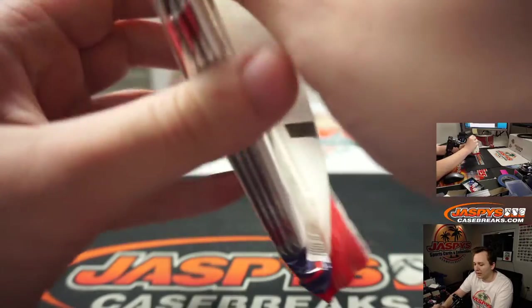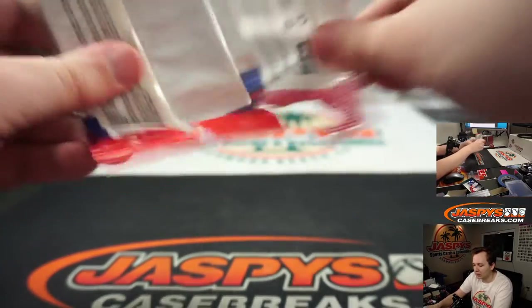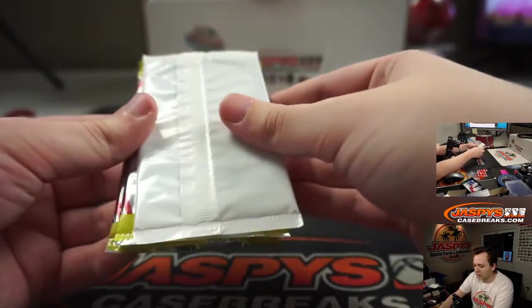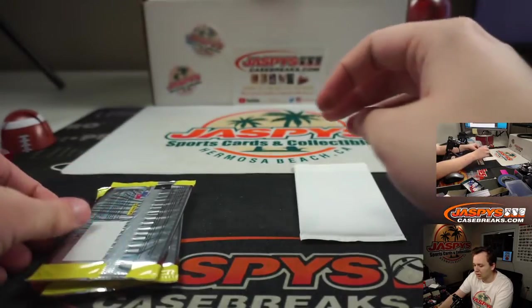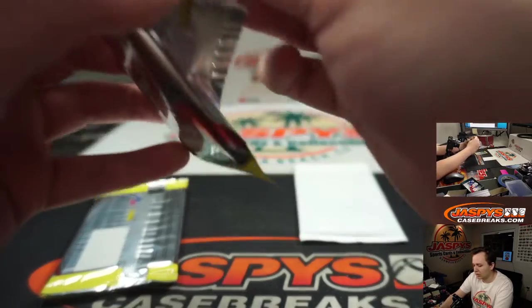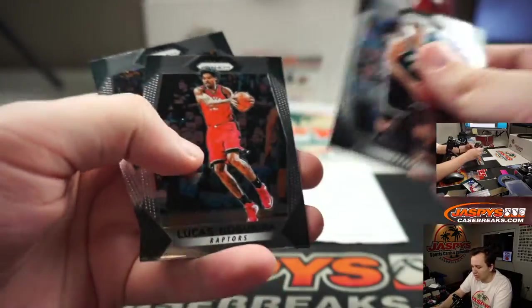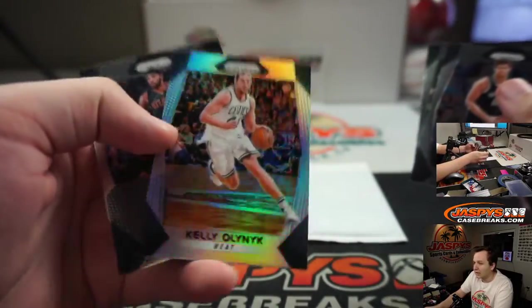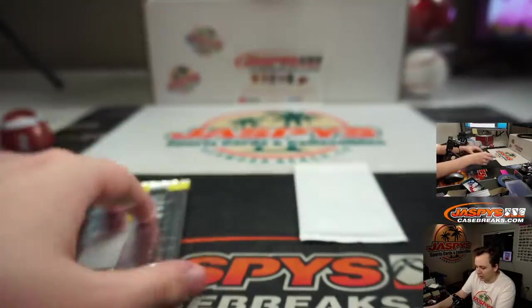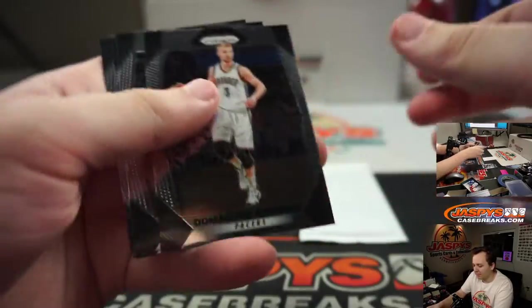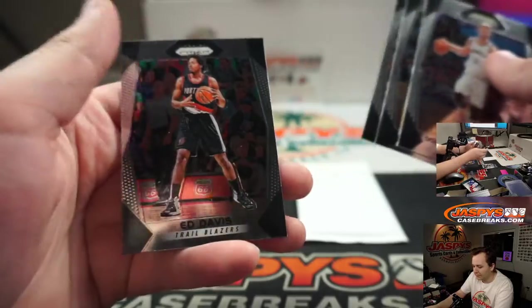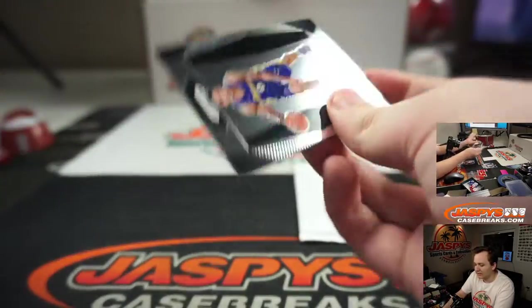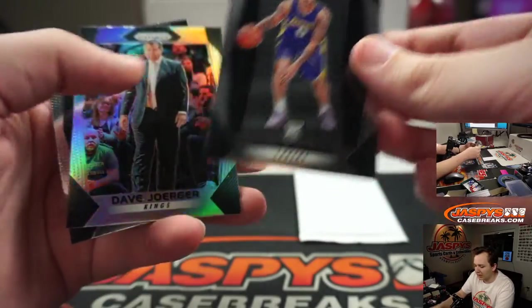One pack of 17-18 Cello. Kelly Olynyk Silver Heat. At least give us a rookie here. There's Kuzma, that's not bad.